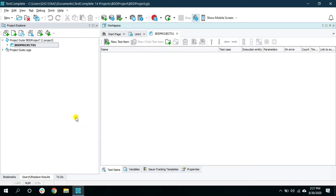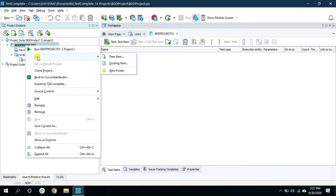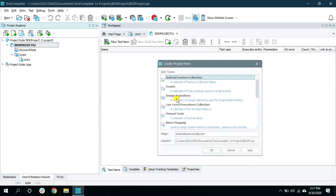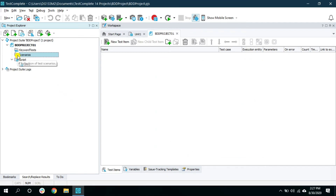Once the project is created, in order to get started with BDD you want to add a new project item — that is the Scenario. Right-click on the newly created project, select Add, click on New Item, and look for 'Scenarios'. This is the project item we are interested in. Click OK. As you can see, there is a little Cucumber symbol beside this folder and it is named 'Scenarios'.